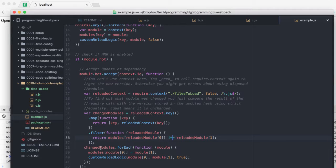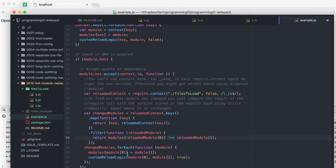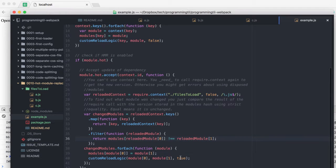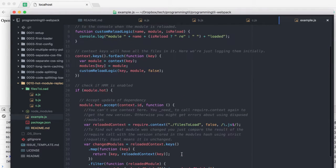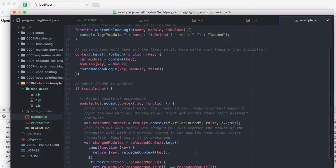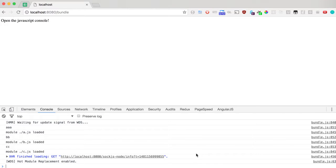Once we have all the changed modules, we're going to iterate through all of them, reassign into our JSON object what each module does, and then use some custom reload logic on those, stating that the is reload has been true.